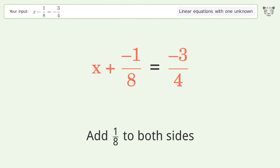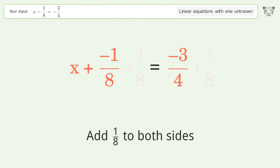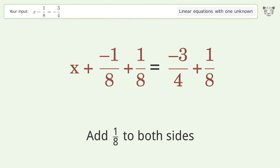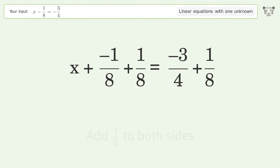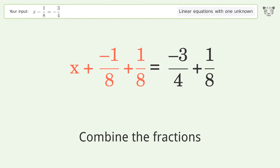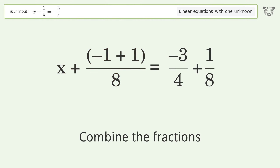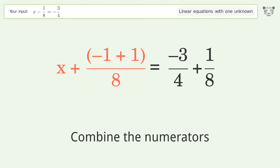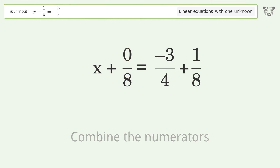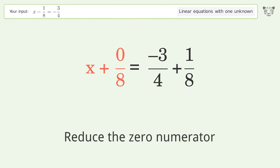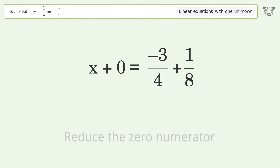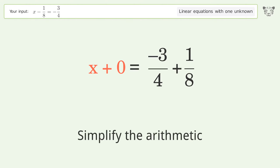Combine the fractions. Combine the numerators, reduce the zero numerator, and simplify the arithmetic.